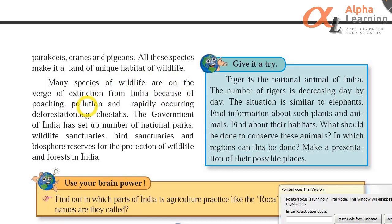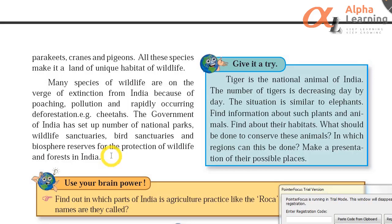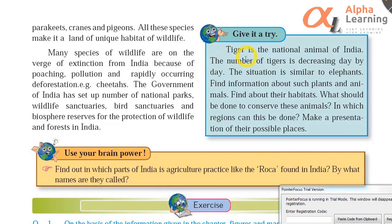Many species of wildlife are on the verge of extinction from India because of poaching, pollution and rapidly occurring deforestation. The cheetah is an example — it has gone extinct. The Government of India has set up national parks, wildlife sanctuaries, bird sanctuaries and biosphere reserves for the protection of wildlife and forests. Tiger is the national animal of India, but the number of tigers is decreasing day by day. The situation is similar for elephants.